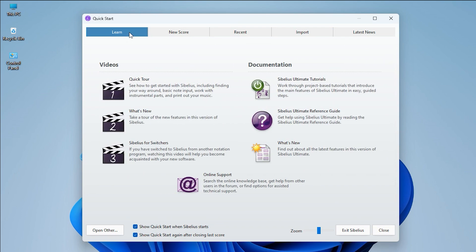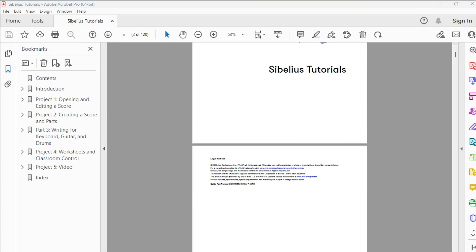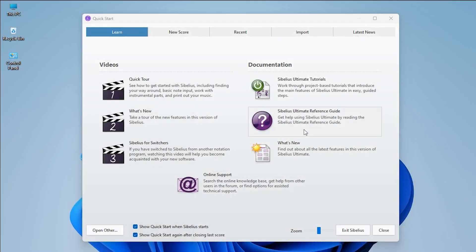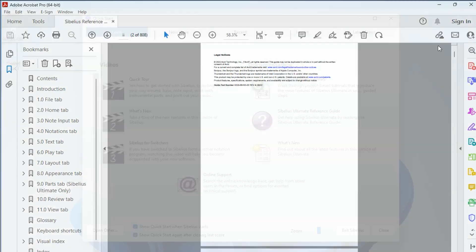In the Learn tab, there are two sides. On the left side, you will see video links and more information about Sibelius on the Sibelius website. On the right side, you will find links to PDF documents like tutorials, reference guide, and new features in this version.